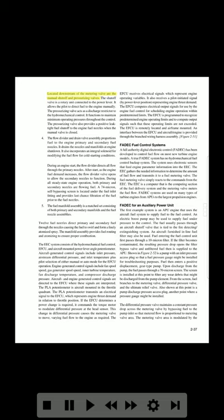Located downstream of the metering valve are the manual shut-off and pressurizing valves. The shut-off valve is a rotary unit connected to the power lever that allows the pilot to direct fuel to the engine manually. The pressurizing valve acts as a discharge restrictor to maintain minimum operating pressures throughout the control, and also provides a positively tight fuel shut-off to the engine fuel nozzles when the manual valve is closed. The flow divider and drain valve assembly proportions fuel to the engine primary and secondary fuel nozzles, drains the nozzles and manifolds at engine shutdown, and incorporates an integral solenoid for modifying fuel flow for cold starting conditions. During an engine start, the flow divider directs all flow through the primary nozzles; as fuel demand increases, the flow divider valve opens to allow secondary nozzles to function.